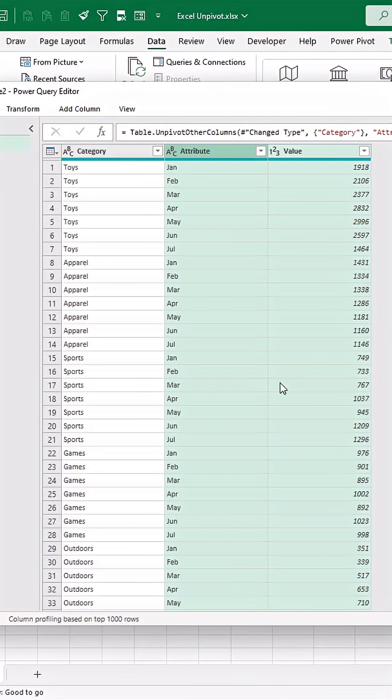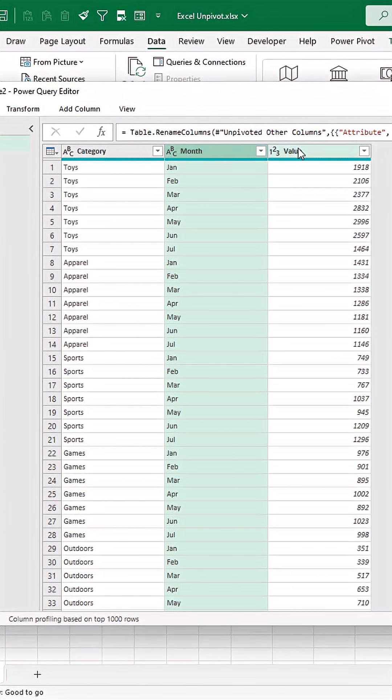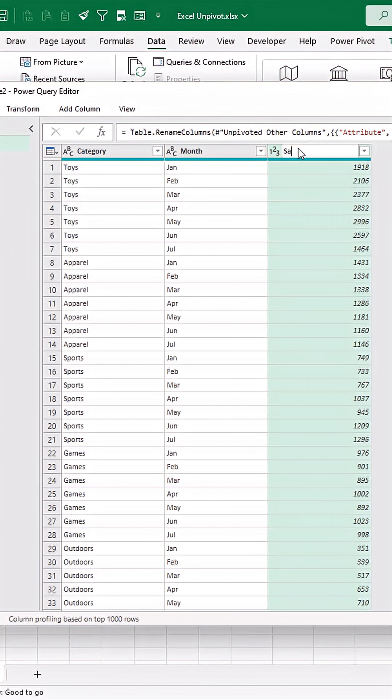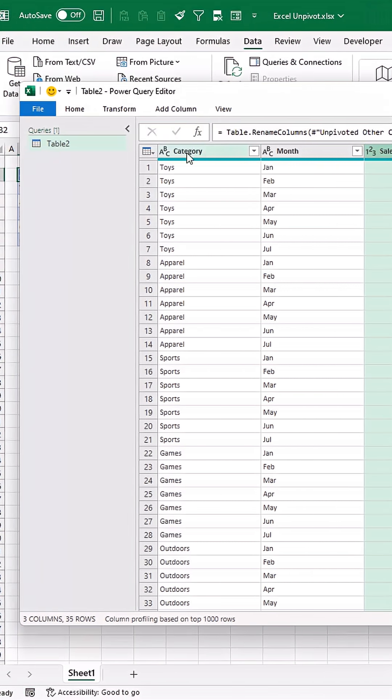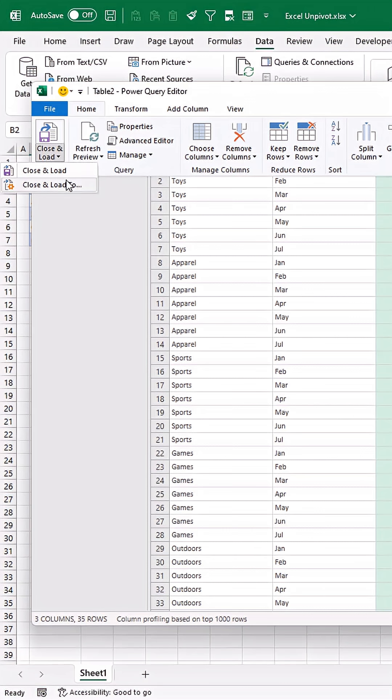Now we have a proper table structure. Change this column to Month, this one to Sales, then go to Home. Open the Close and Load menu and go to Close and Load To.